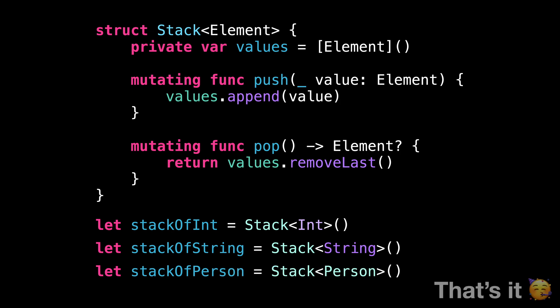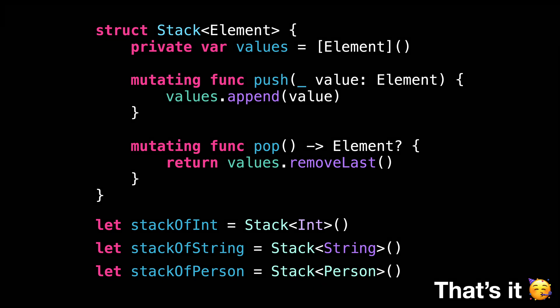That's it. We've covered the basics of how generics work in Swift. Thanks to this feature, we were able to define a single type that will be able to work with different types of values depending on the generic type we provided.